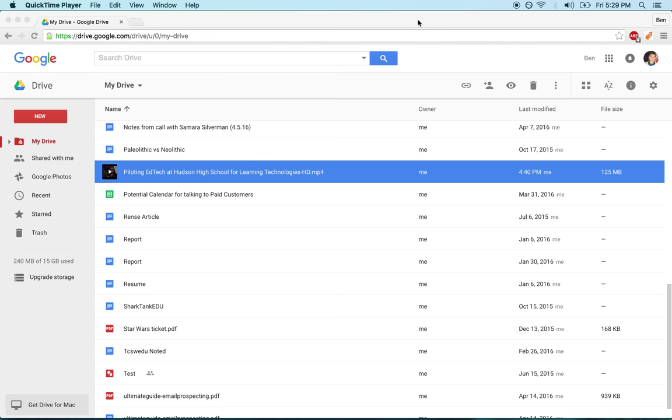Hi, this is Ben and I'm going to show you how to embed a video from Google Drive into your docents. This can be helpful if your school has YouTube blocked.